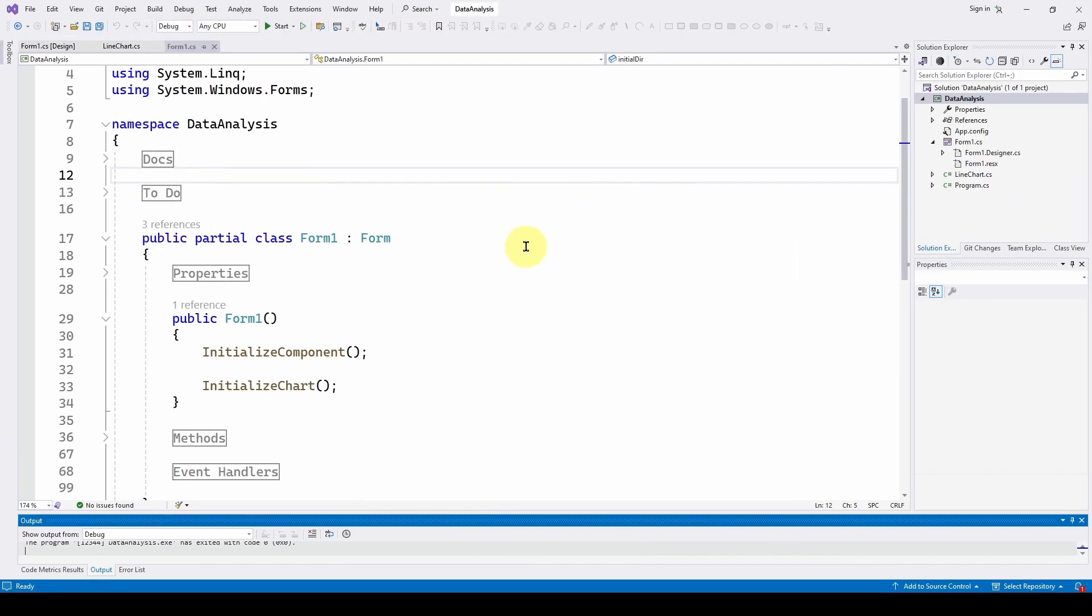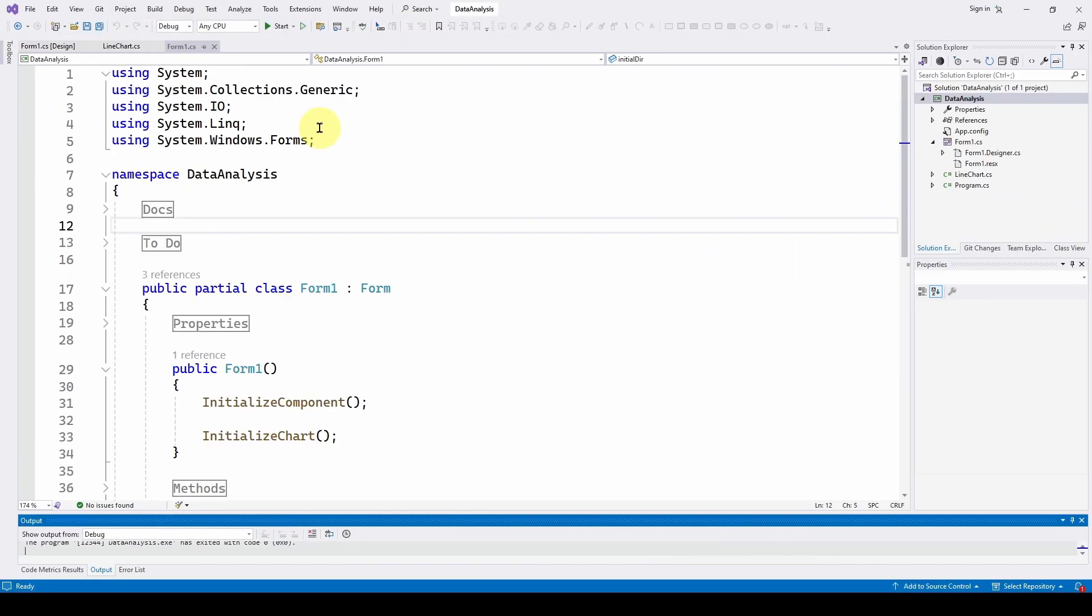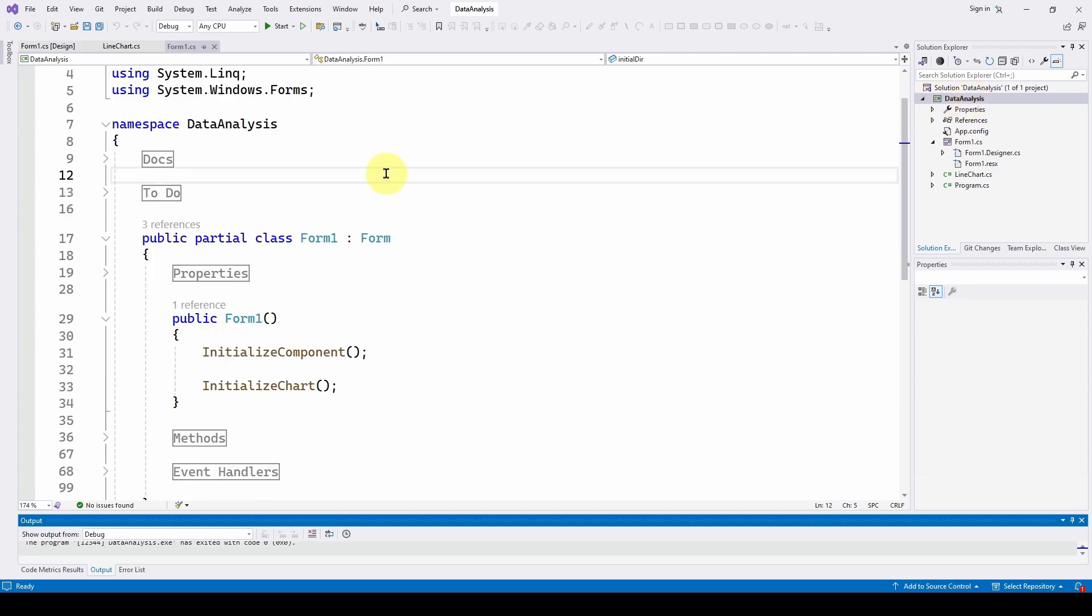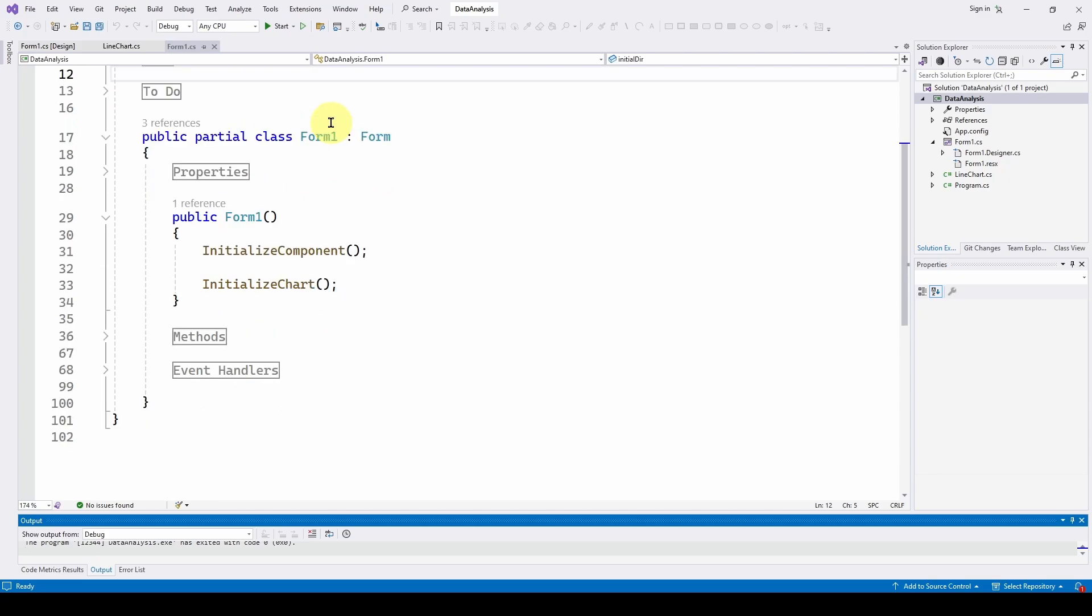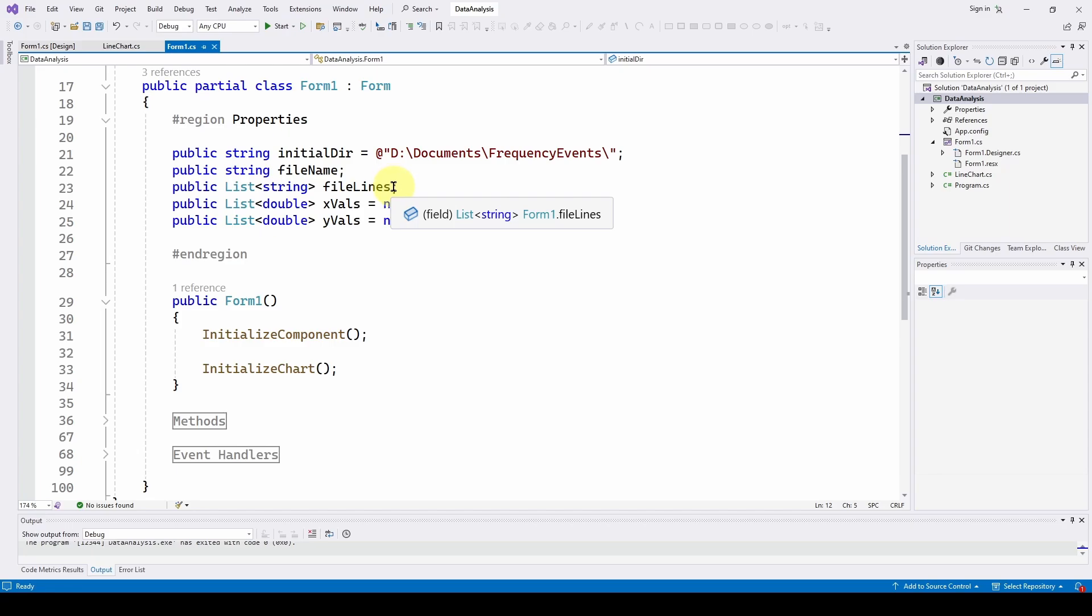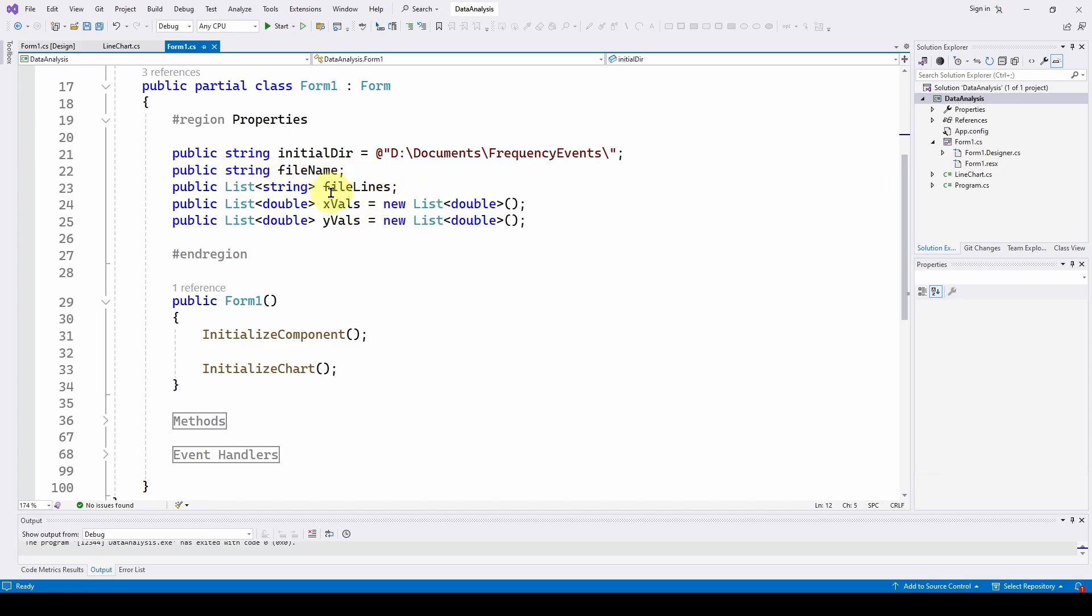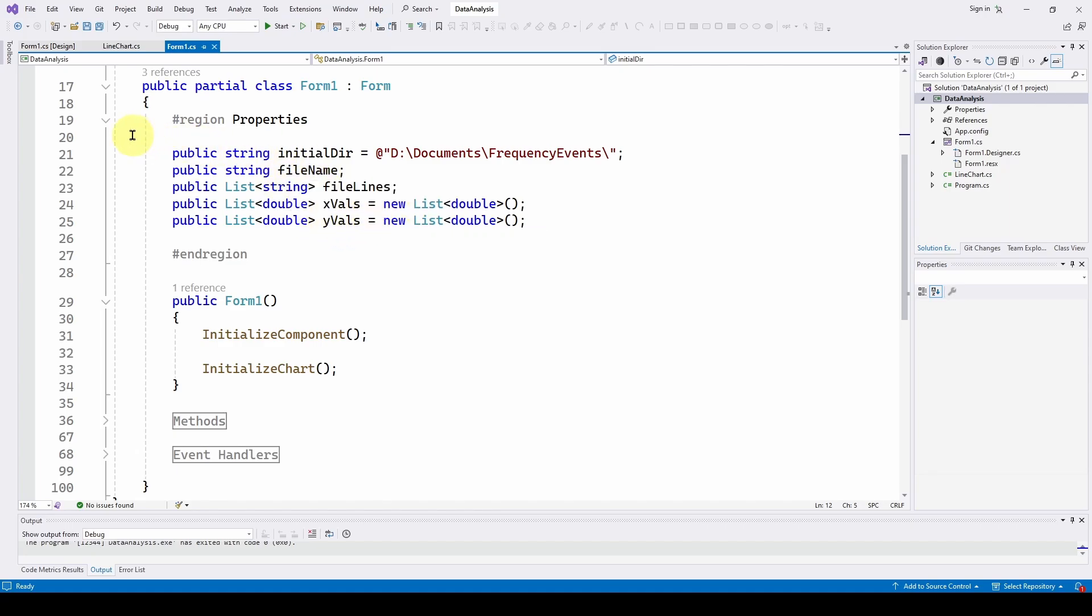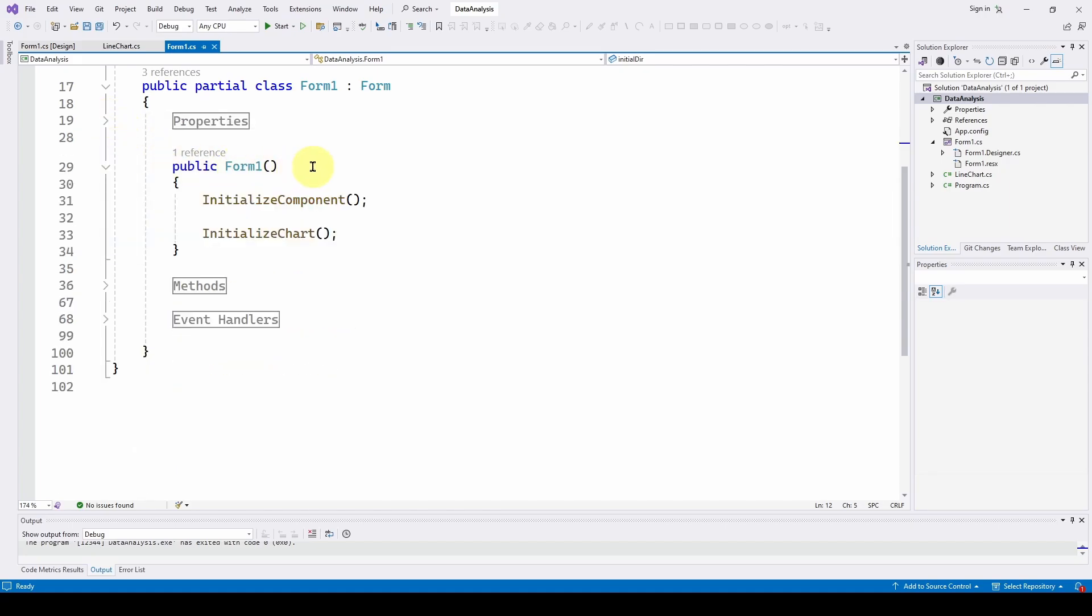So here is our basic project in our solution, we call it data analysis and we've got some standard format. What I do is I've got documents to do, I've got some properties and I've got an initial directory for the open file dialog, I've got a file name and I've got the lines that we get extracted from that CSV file as a list of strings. And then as I normally do if I'm going to chart things, I've got some lists of doubles for x values and y values that we're going to populate with that data.